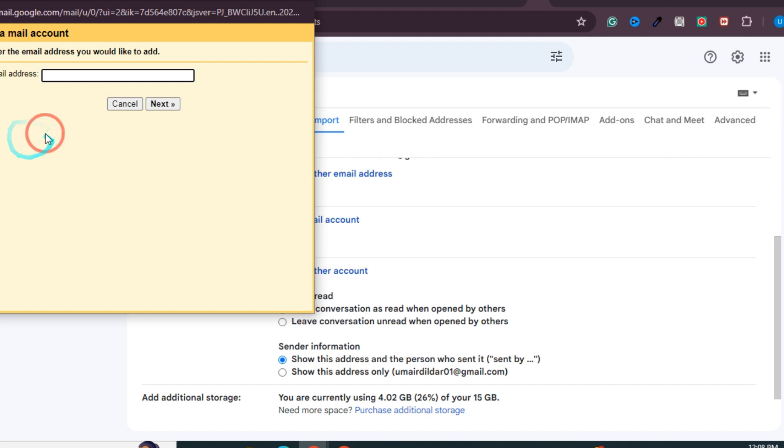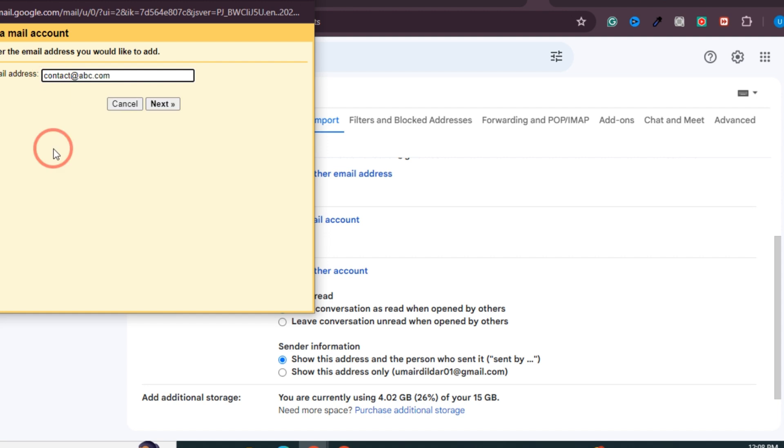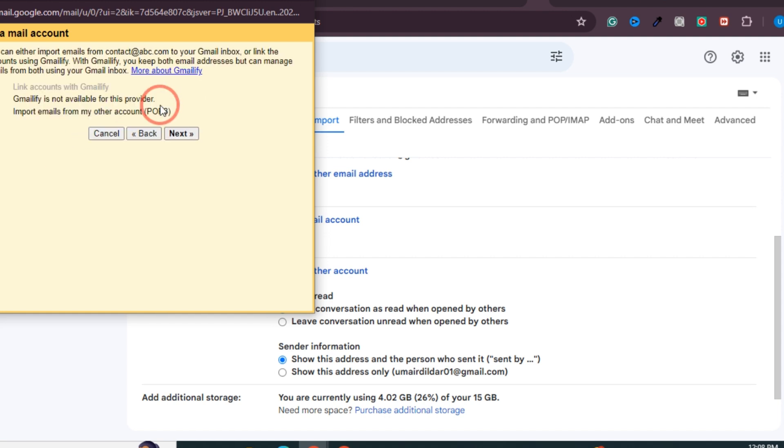Here, you need to provide the email address that you want to link. Let's say the email is contact@abc.com. You need to provide the same email that your Hostinger account is on. After that, click on the Next button. Here, it is asking me to import emails from my other account using POP3.